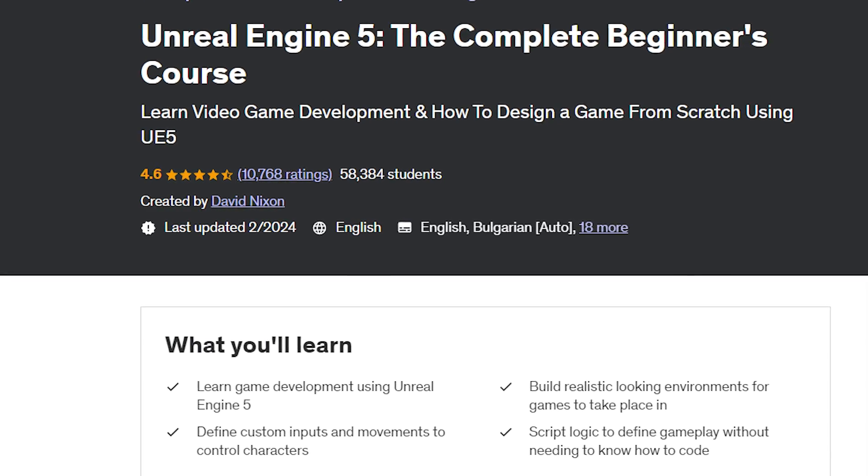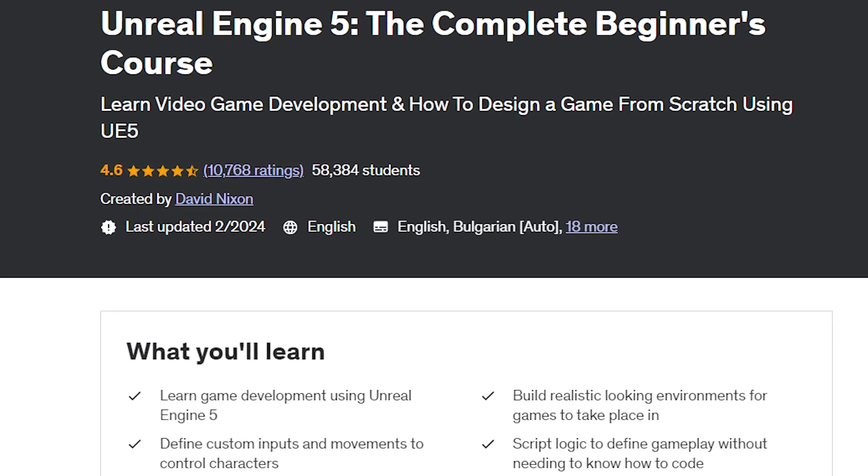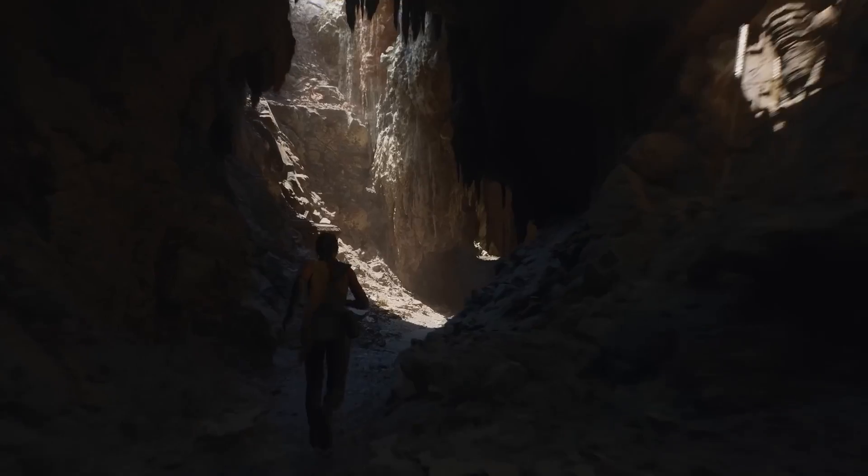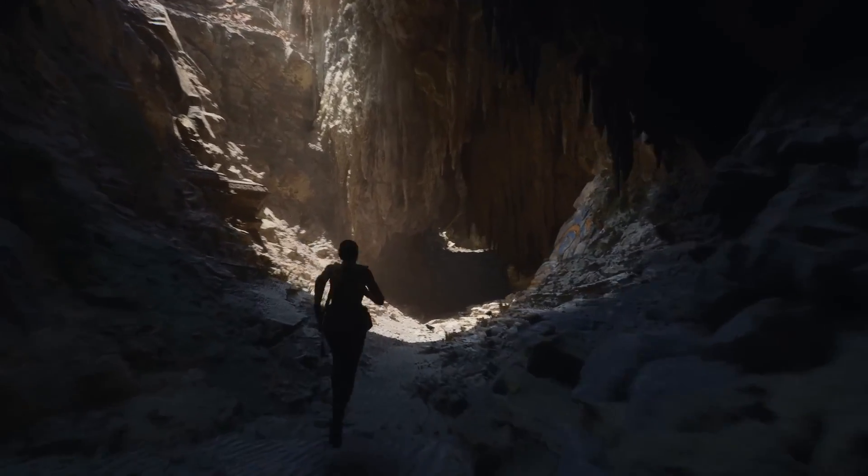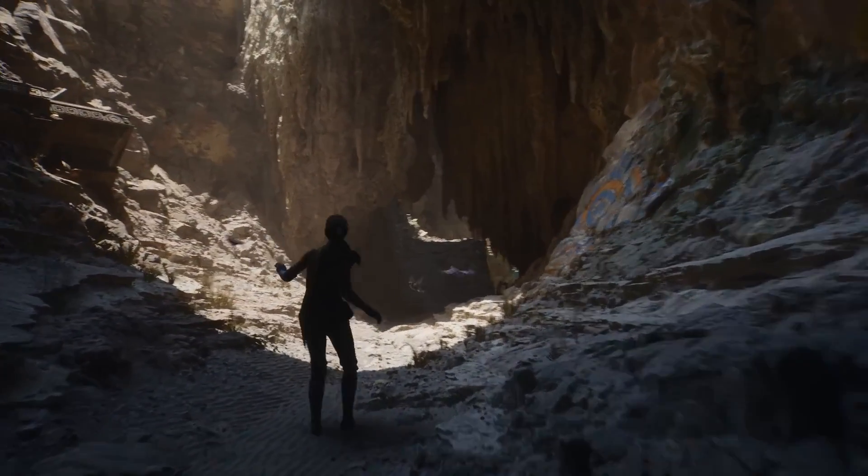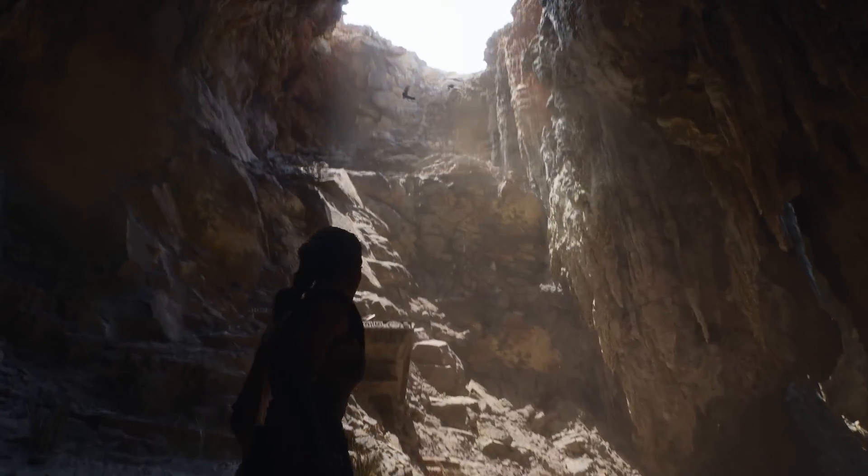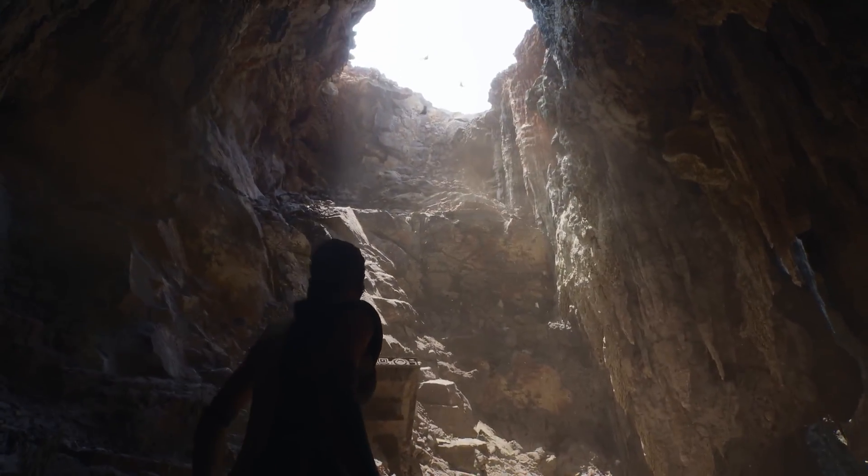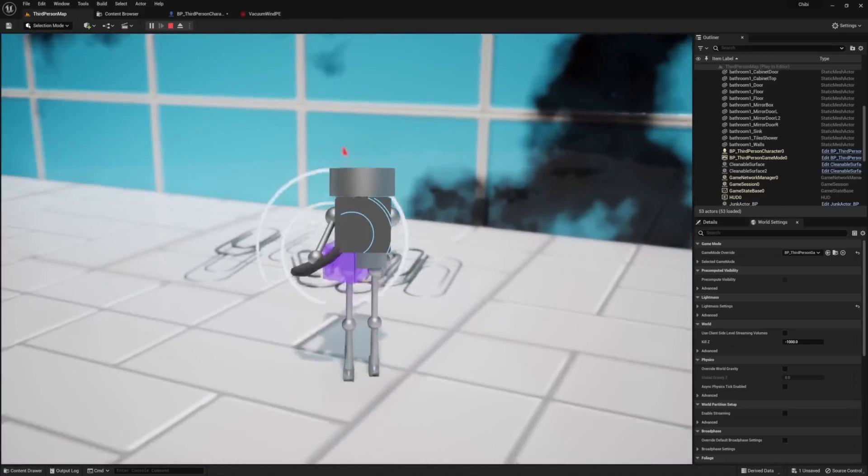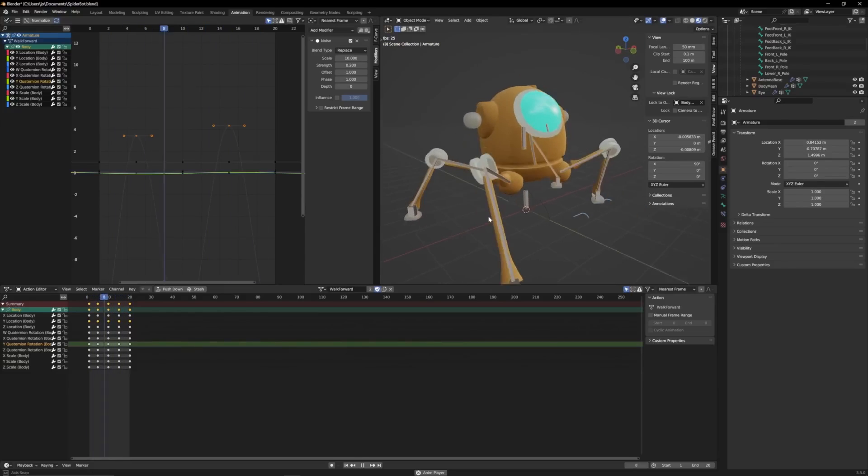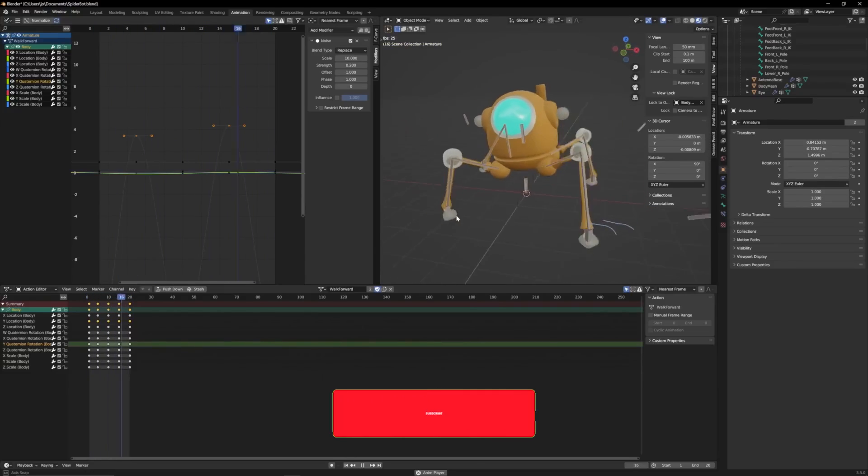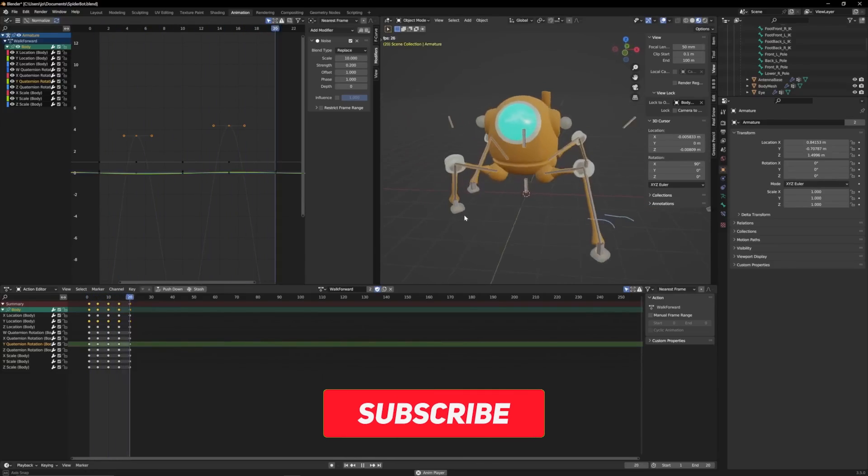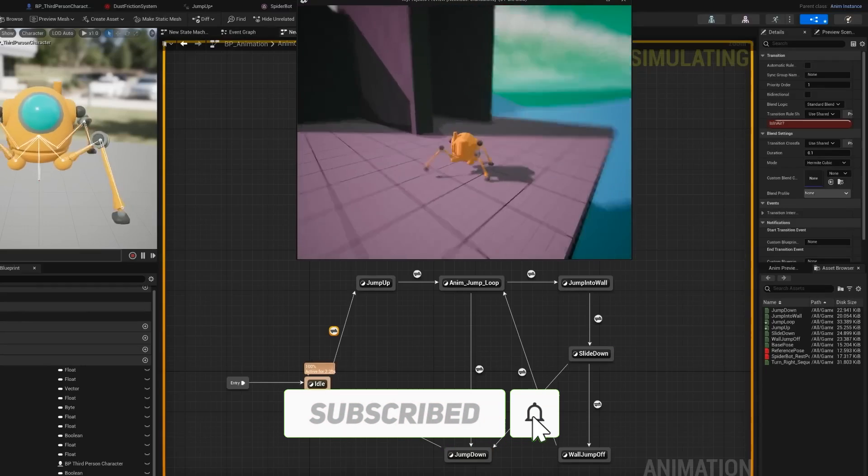Unreal Engine 5 – The Complete Beginner's Course. This certificate is ideal for those who want to learn Unreal Engine 5, the latest and most advanced version of Unreal Engine. You will learn how to use Unreal's new features, such as Nanite, Lumen, World Partition, and Metasounds. You will also create a variety of projects.